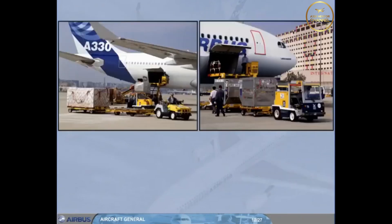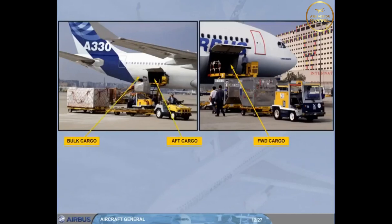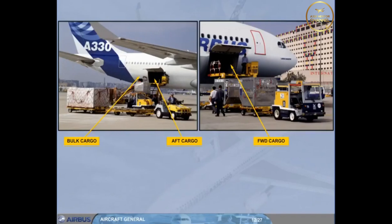There are three cargo compartments: a forward cargo compartment, an aft cargo compartment, and a bulk cargo compartment. The size of the fuselage accommodates standard containers.